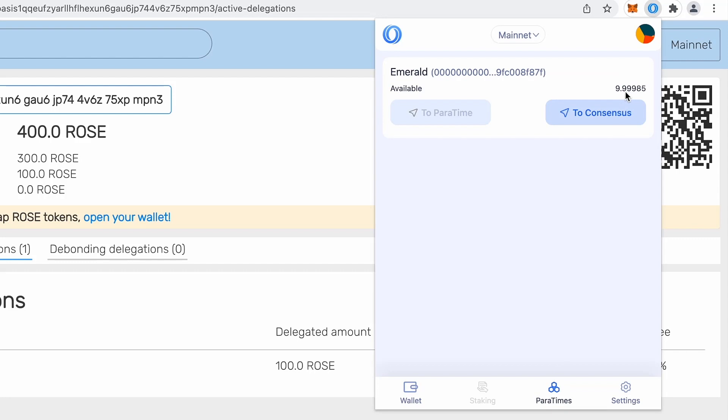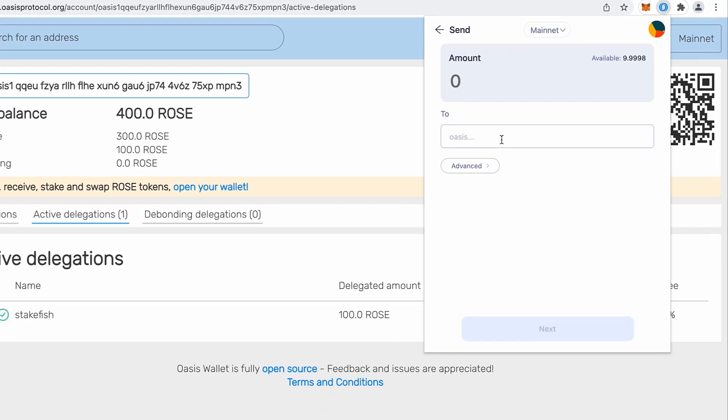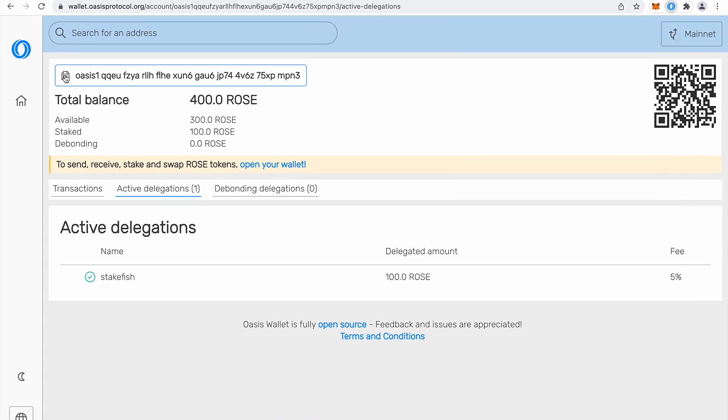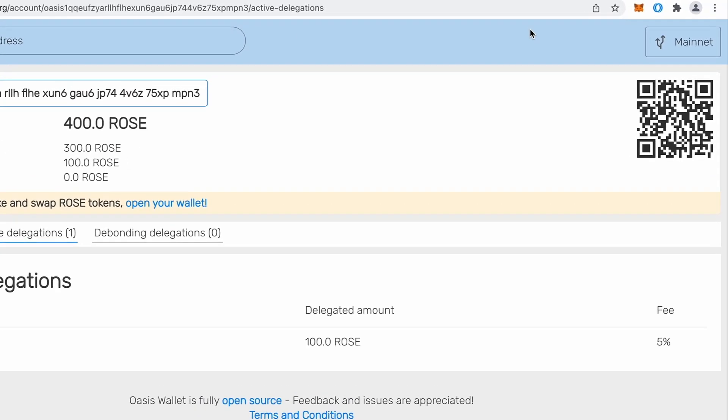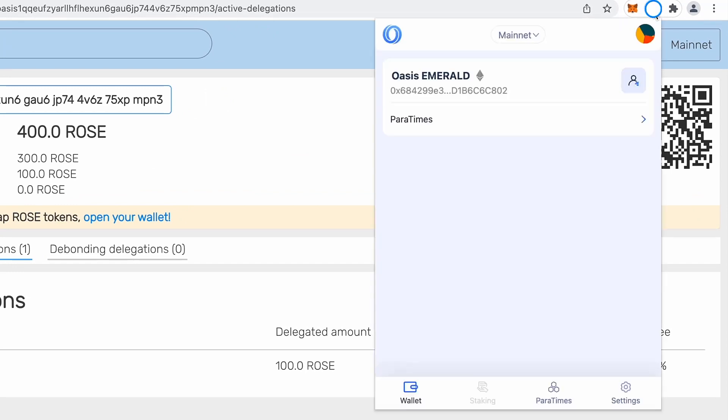If I want to send that back to consensus, I can click consensus to consensus and I can provide my Oasis one, so consensus address, which I can copy right here from web wallet. So this makes your address to be copied to clipboard.